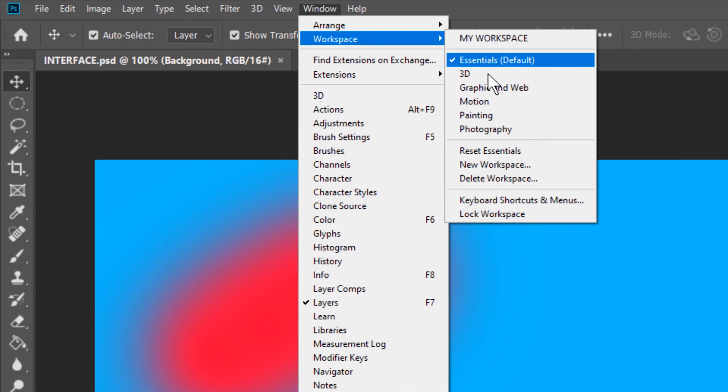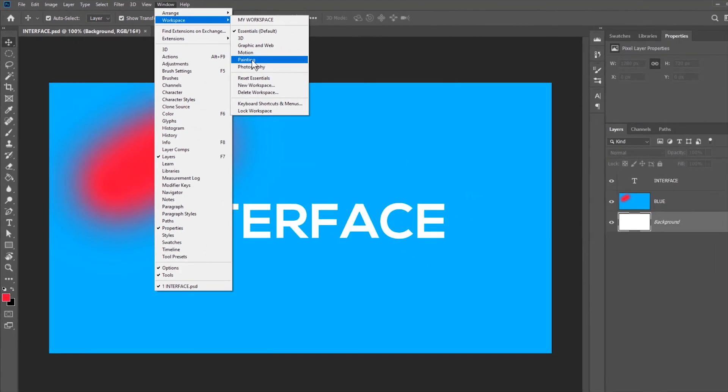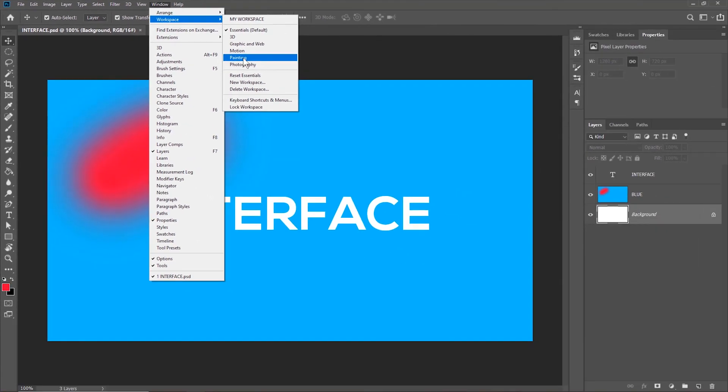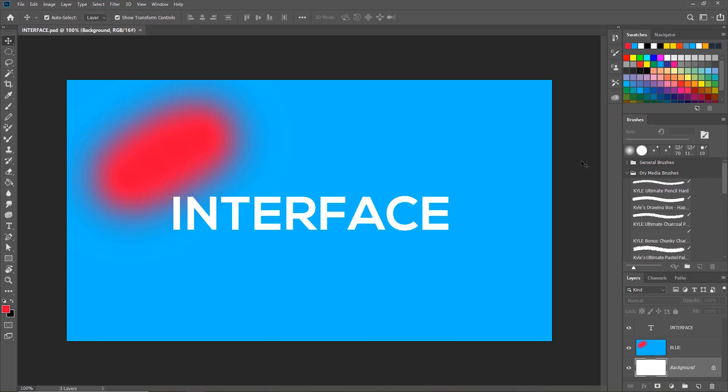But you can choose any workspace you want, according to your need. Let's say you want to paint. Photoshop has created the painting workspace to suit the needs of a painting session. So when I click painting, you will see that the Photoshop interface will change. You will need swatches, you will need brushes, and all that stuff. So Photoshop has created a workspace for you for painting.